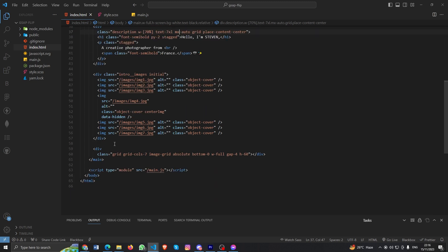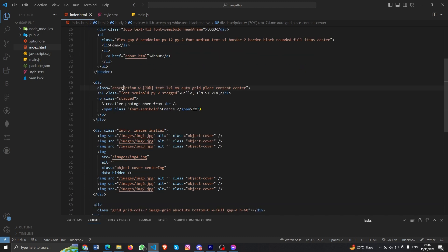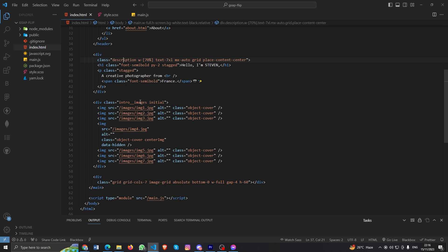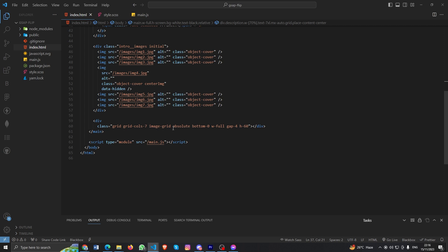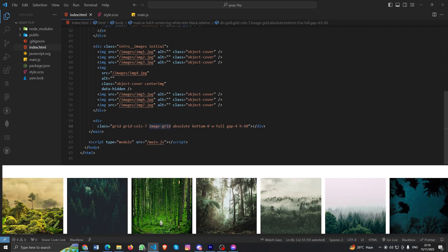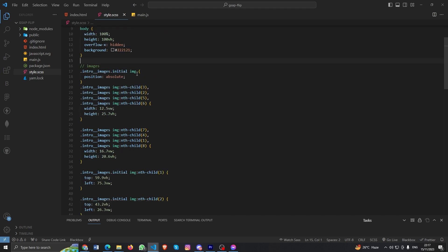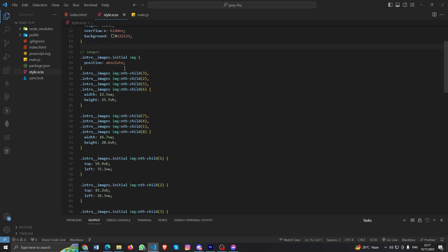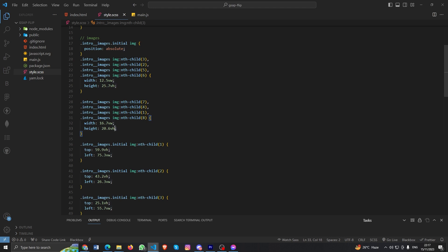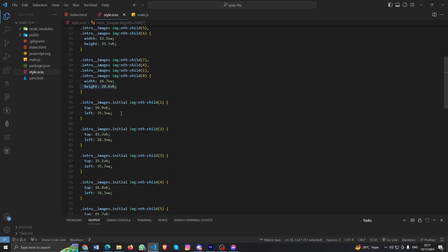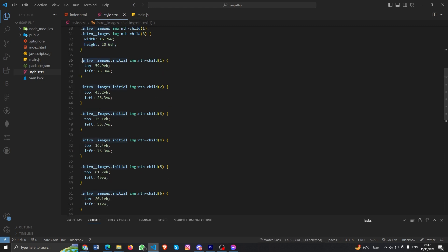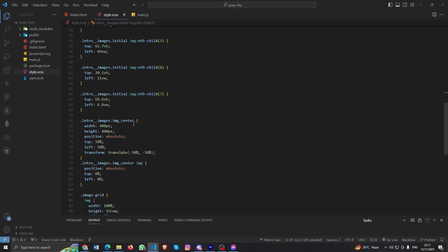We have a main tag that covers every div for our website, a header tag, and a description div where we basically explain ourselves a little. There are intro images which by default have a class called 'initial', and an image grid used for all the bottom images. In the SASS, I style all the images with position absolute and a fixed width and height, setting positions for different images.